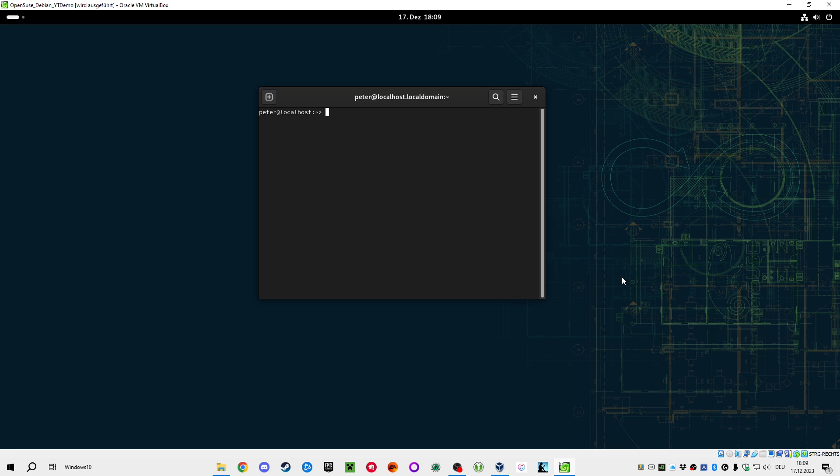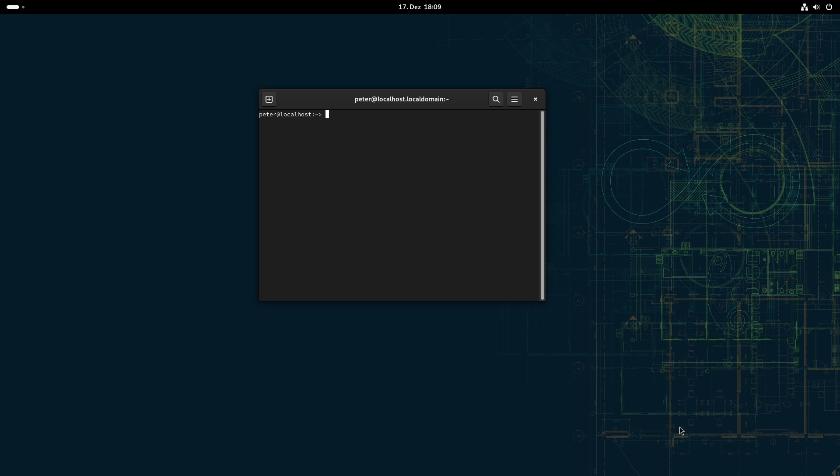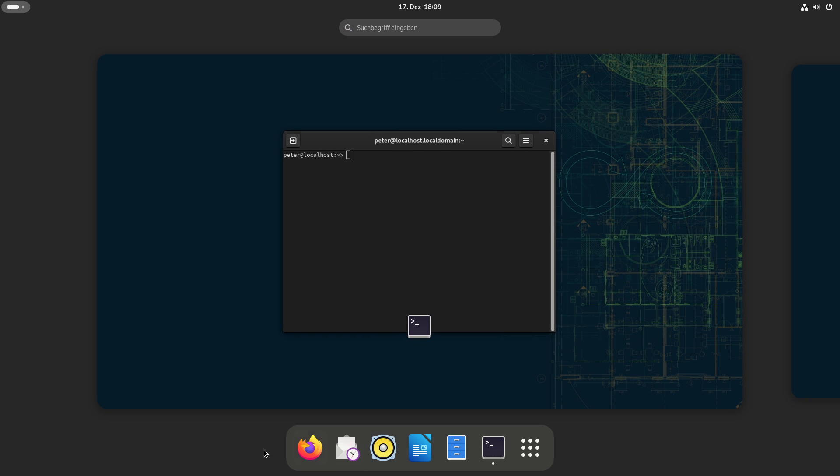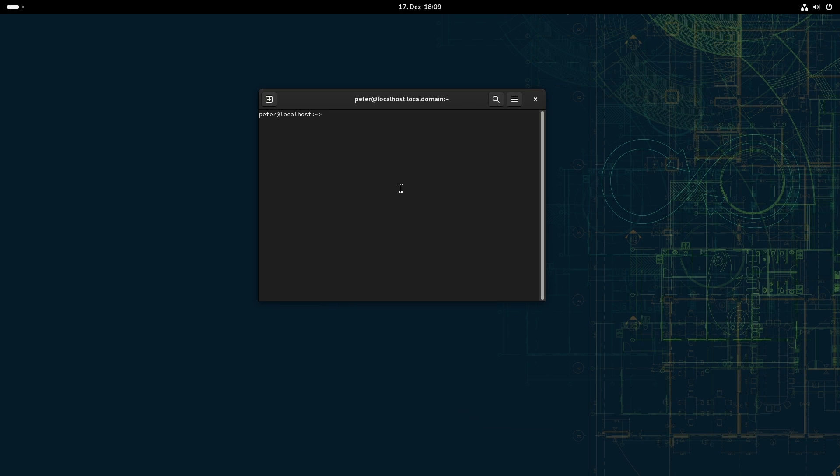Welcome back in OpenSUSE Tumbleweed. I just got an idea that I want to show you. If you don't want to start directly with a tiling window manager, as I've shown in the last video with i3 under OpenSUSE, and if you've got the normal installation of GNOME on Tumbleweed, you can do the transition in a soft way.